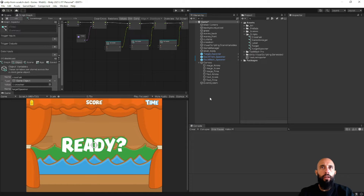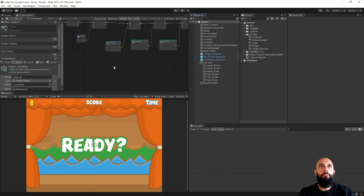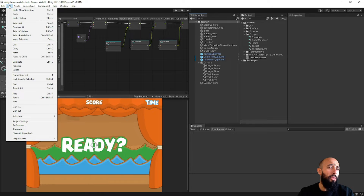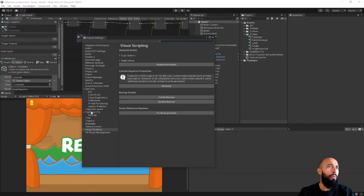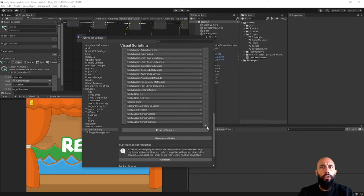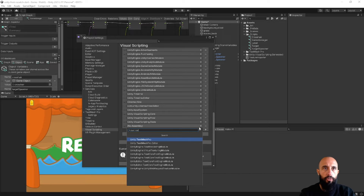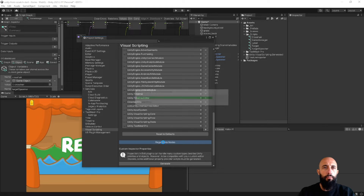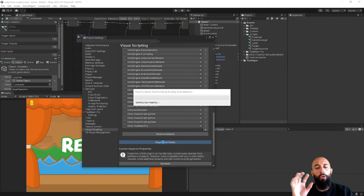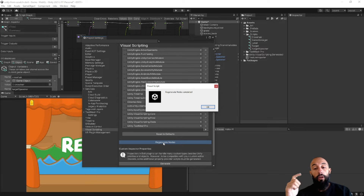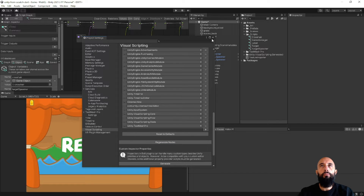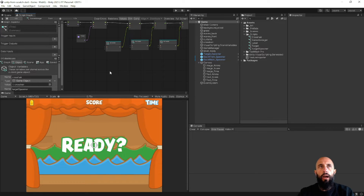The first thing we need to do is add TextMesh Pro to our Unity Visual Scripting configuration so we can use nodes that allow us to access TextMesh Pro components. To do that, go to Edit > Project Settings > Visual Scripting, and in the Node Library add a reference to the Unity TextMesh Pro components. Search for TextMesh Pro, add it, and press Regenerate Nodes. Afterwards we'll be able to create variables with TextMesh Pro components and have specific nodes to interact with them.